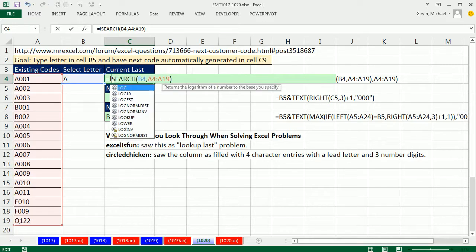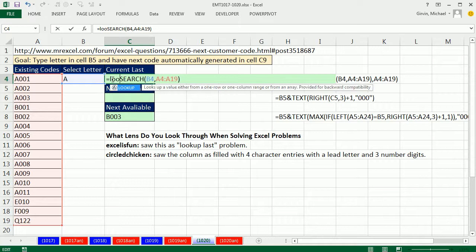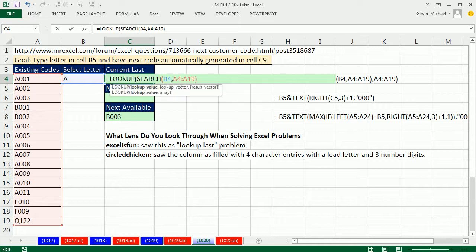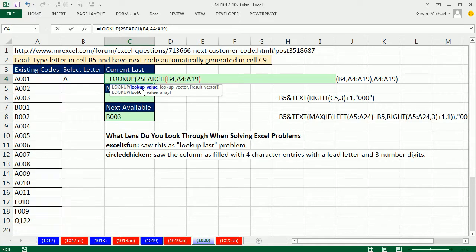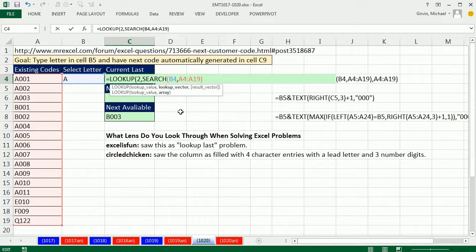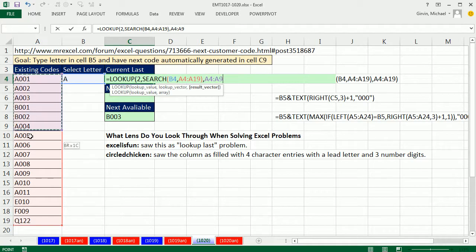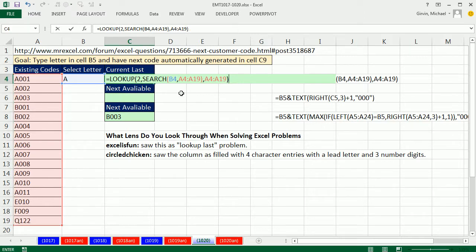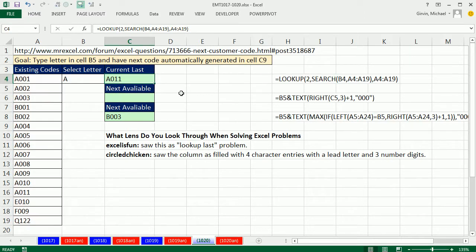So look up last, I'm going to use the lookup function. And when you do approximate match, which lookup only does approximate match, if you give a lookup value bigger than anything in the array, it will always get the last one. So 2 is bigger than any of the ones there. What's also great about lookup is it'll handle this array calculation without using Ctrl-Shift-Enter. And you can give it the lookup vector and a separate result vector. Now that, just Enter, will find the last one lookup.